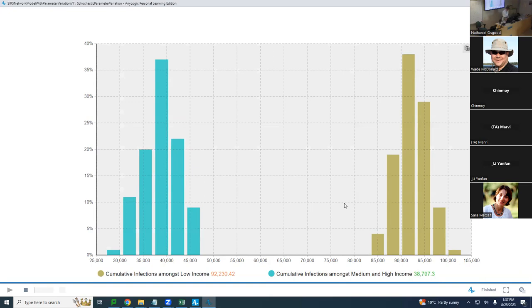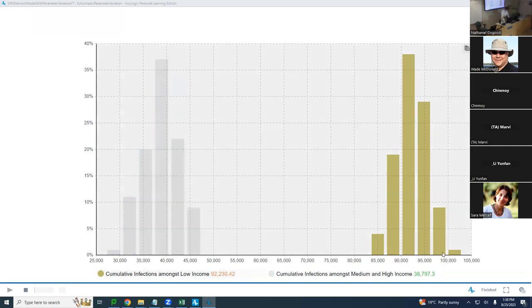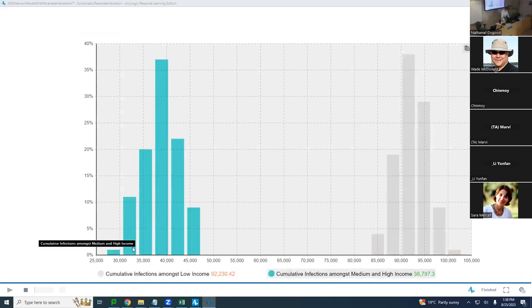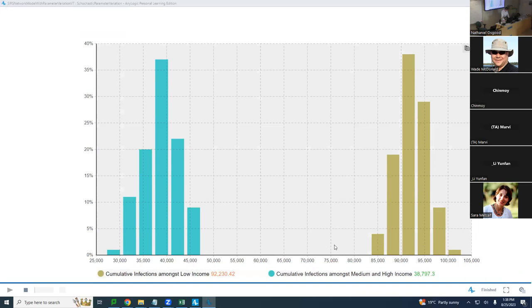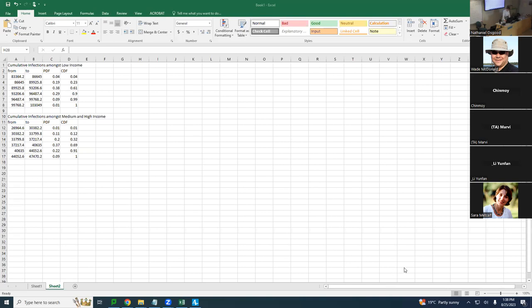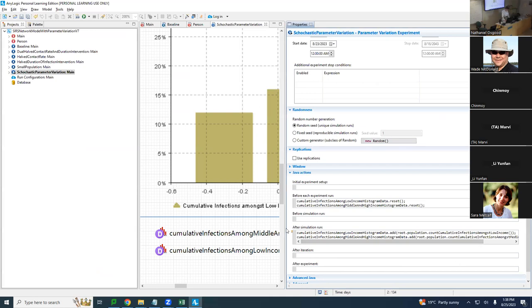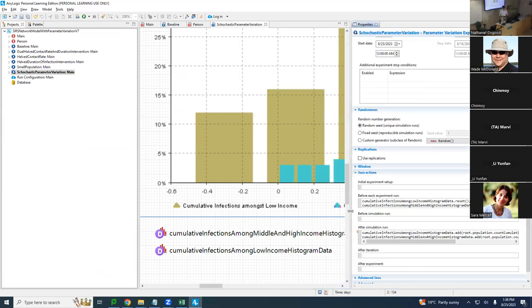There is variability, but there are regularities. Systematically there are marked differences in cumulative infections in low-income versus high-income individuals — low-income individuals suffering disproportionately high levels of infection. You can read this out and paste it into Excel to get summaries across different realizations and different chance events.